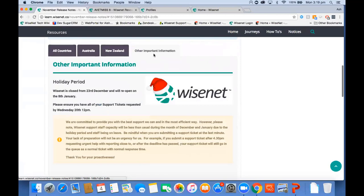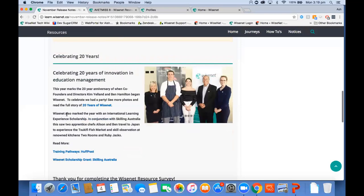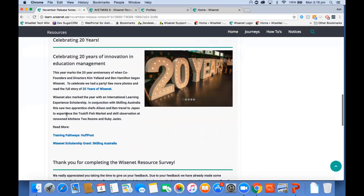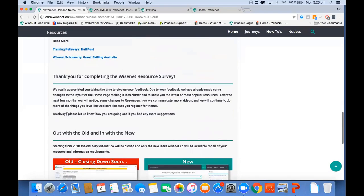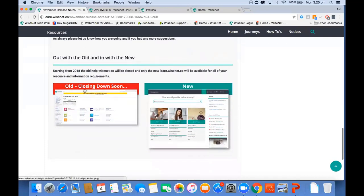We've put in our holiday periods — we'll be closed from the 23rd until the 8th. We'd really appreciate it if you could log all your support tickets by Wednesday the 20th so it gives us time to get back to you properly. WISCAT celebrated 20 years and we had a great cocktail party — thanks for coming and supporting us, and for helping with the new resource survey. The old resource center on MediaWiki will be shut down in 2018, so early 2018 you'll only have access to learn.wisnet.co — help.wisnet will be closed.